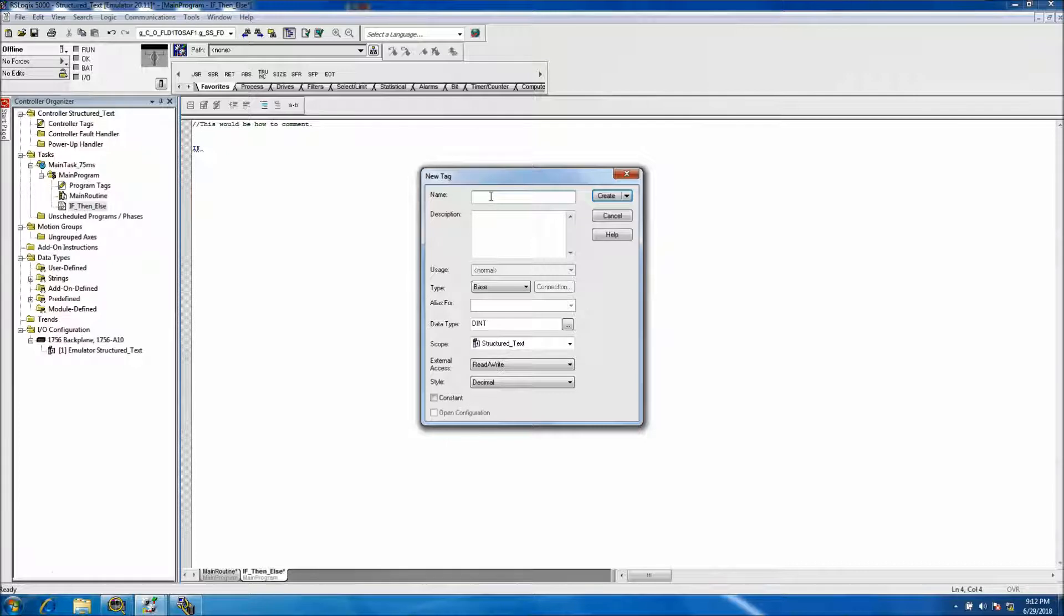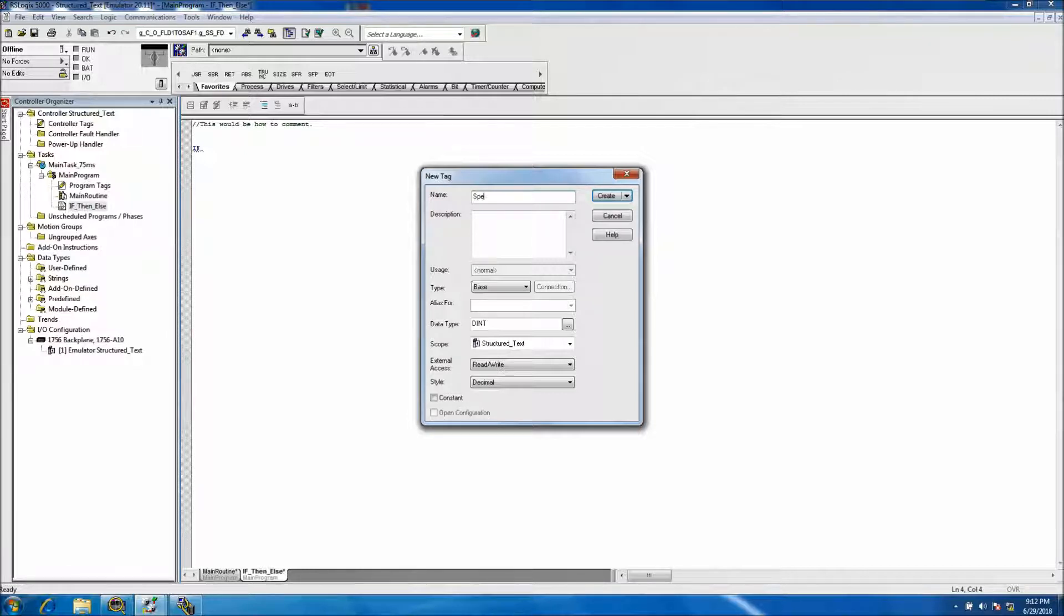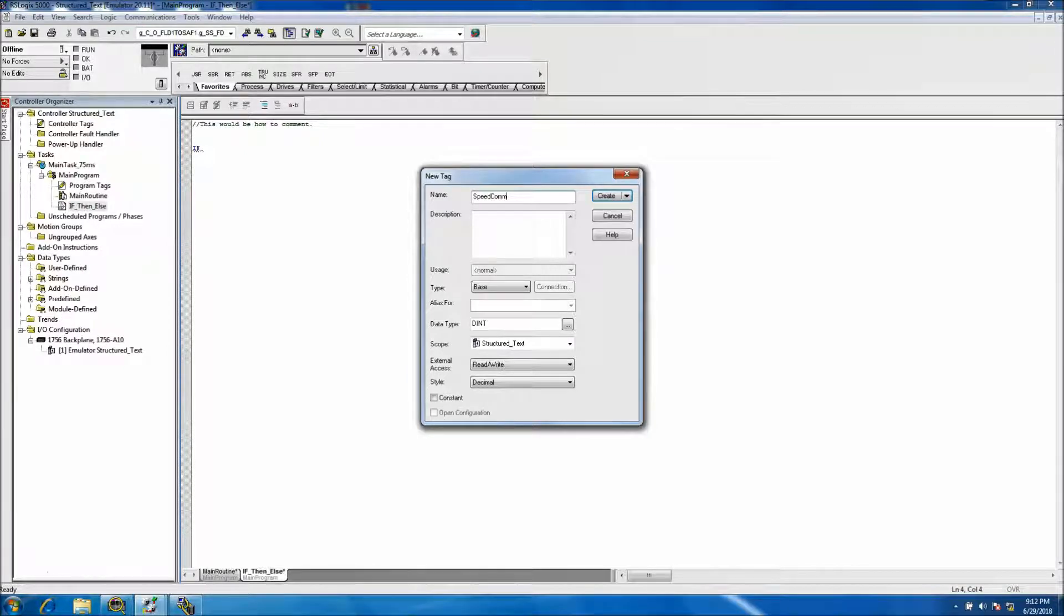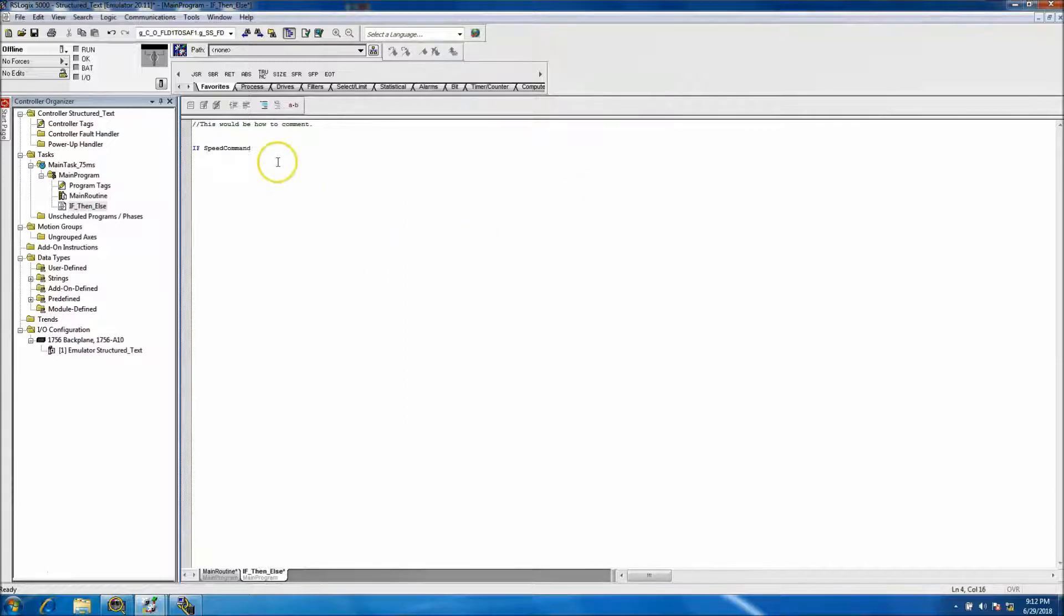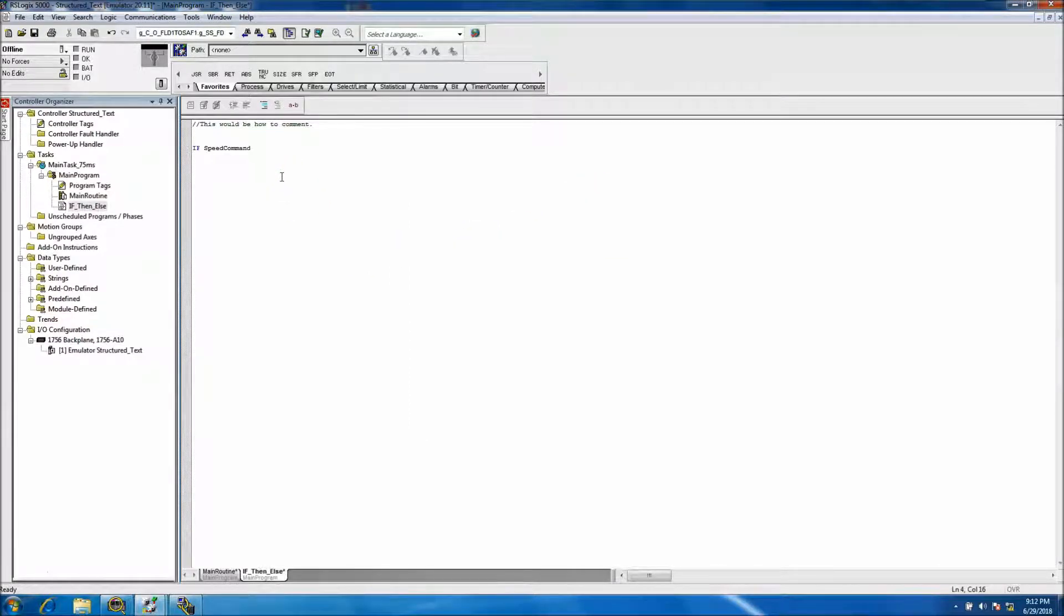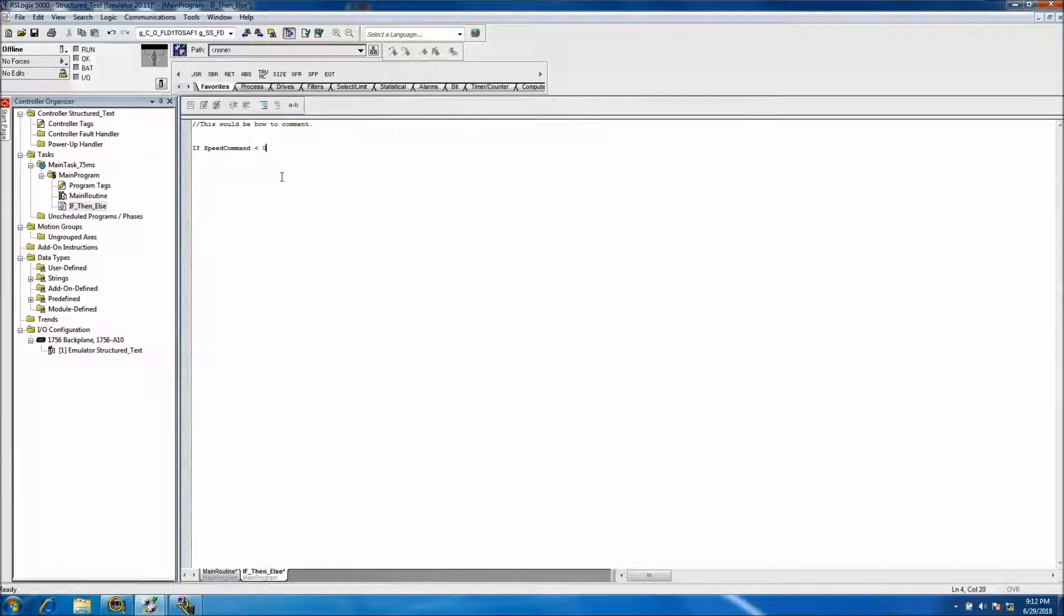We'll make this tag real quick. We'll call it speed_command. That's just a name we're going to call the tag. So we'll say if speed_command is greater than zero.